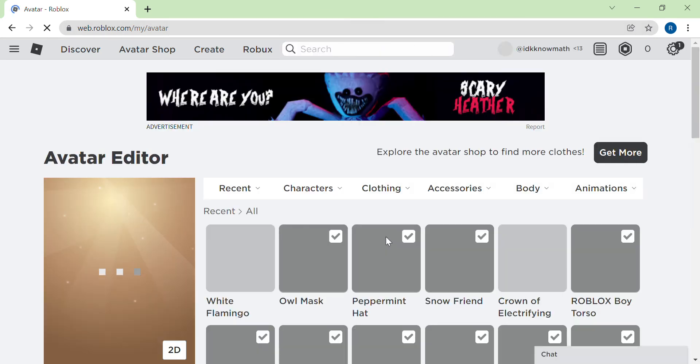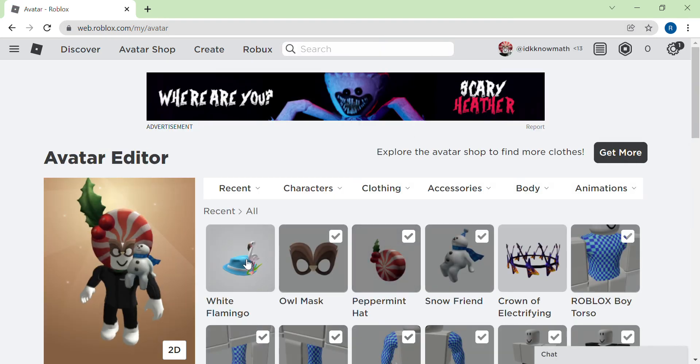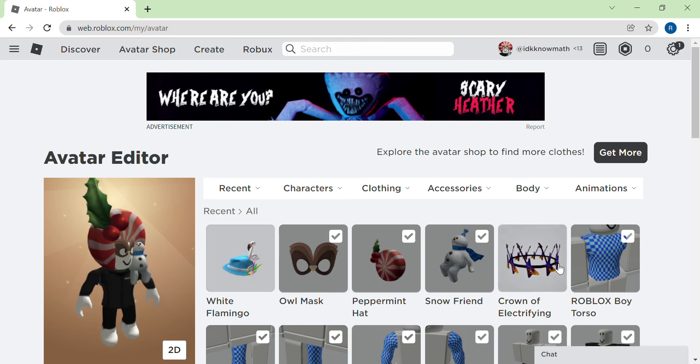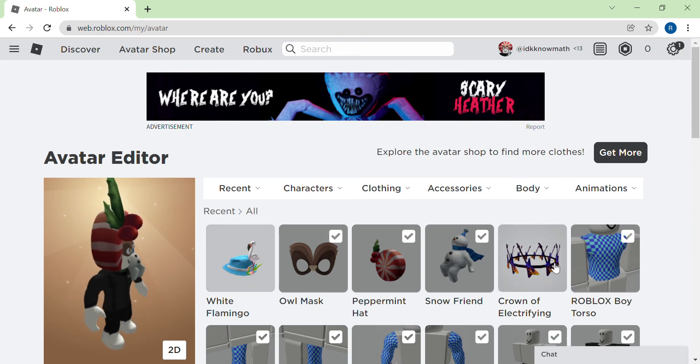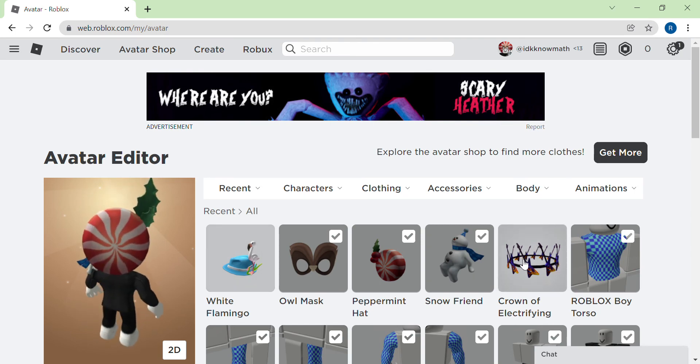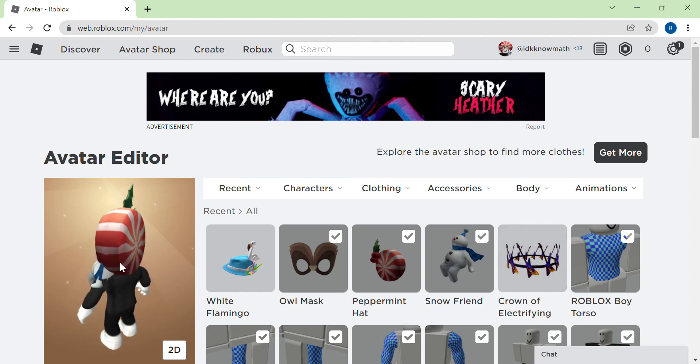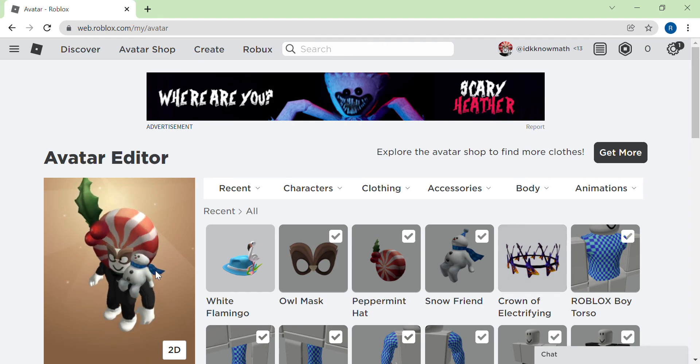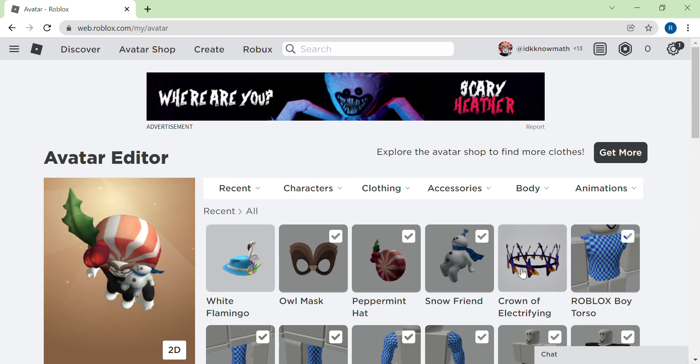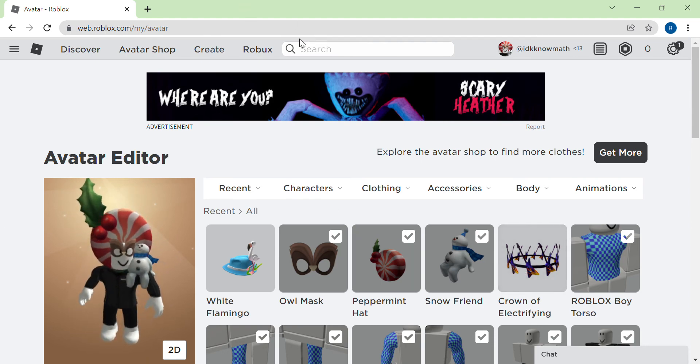You're gonna see the White Flamingo and the Crown of Electrifying. When did I redeem this? I don't remember. I already redeemed it. I couldn't open Roblox these days.